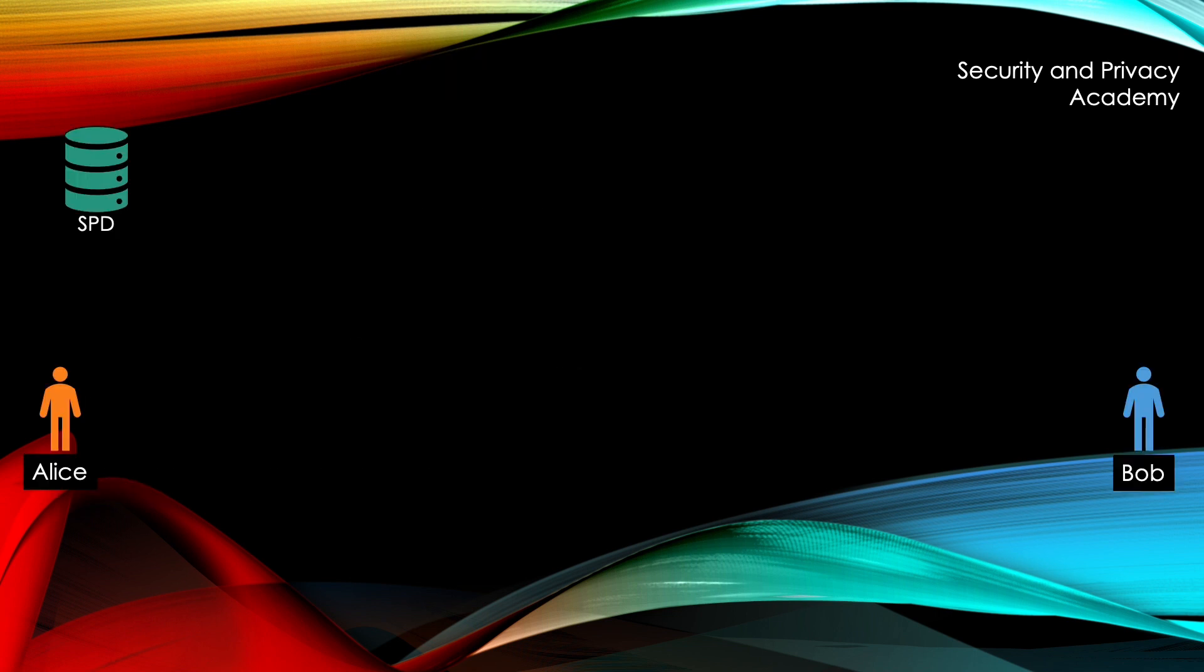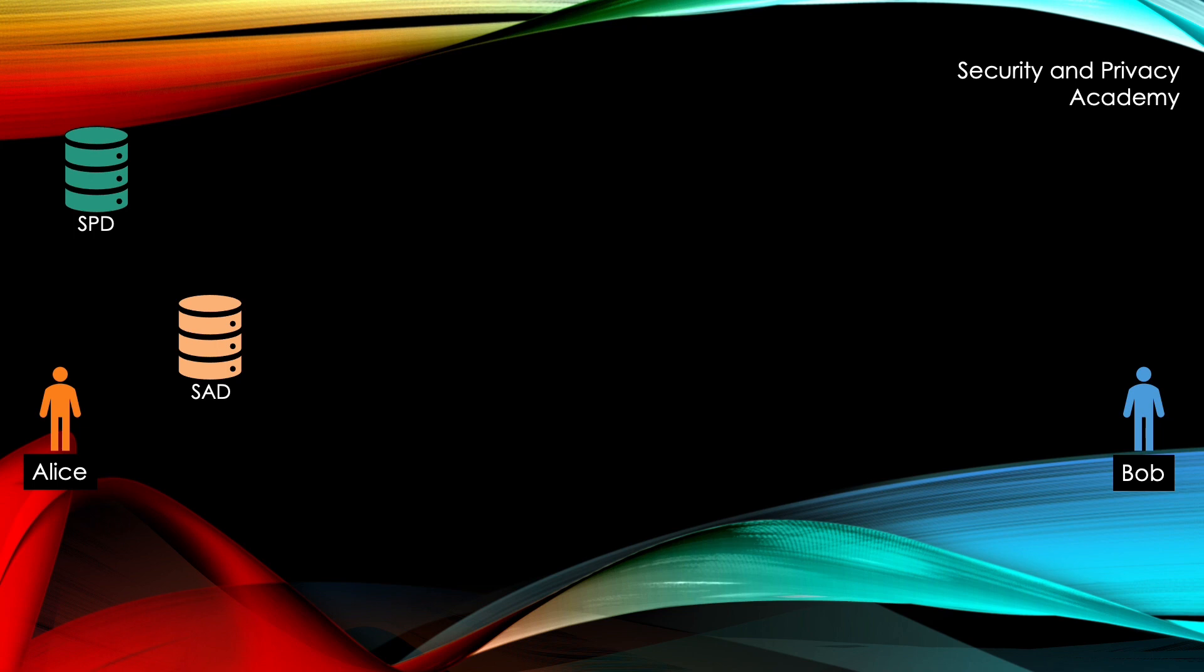How does this work in practice? Let's say Alice wants to send a package to Bob. The security policy database states that there is a security association to be used, so the transport of the messages or of the packages has to be encrypted, for example using ESP or AH.